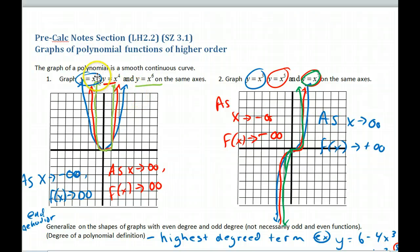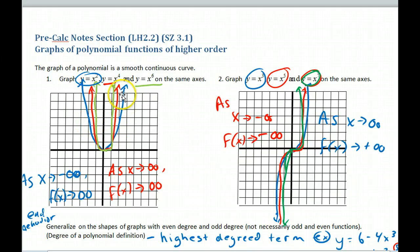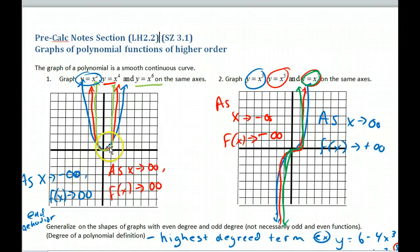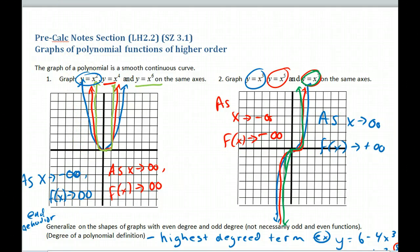Looking at these shapes, all of these are even-degree polynomials, and both have end behavior to the left and to the right going to positive infinity. As x goes to positive infinity, y goes to positive infinity. And as x goes to negative infinity, f of x also goes to positive infinity. This is what we call end behavior.